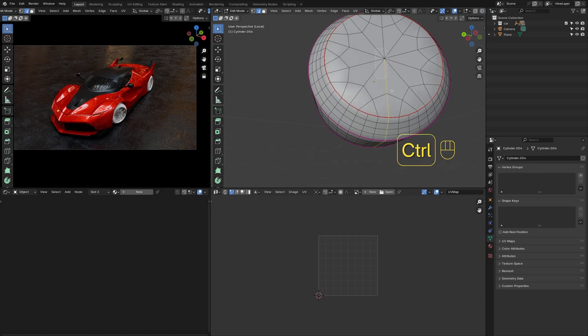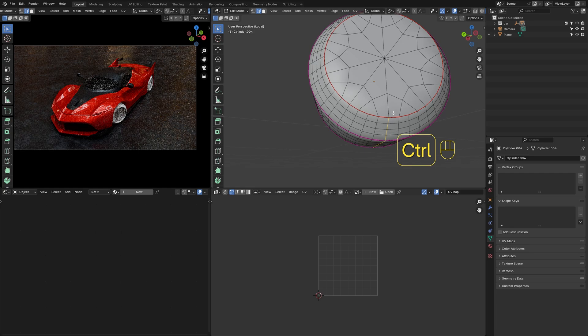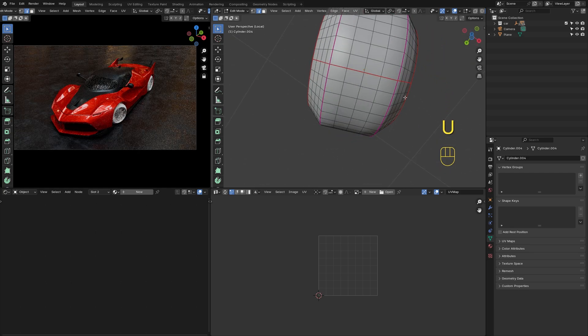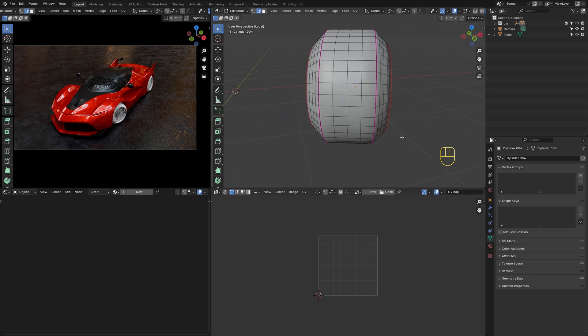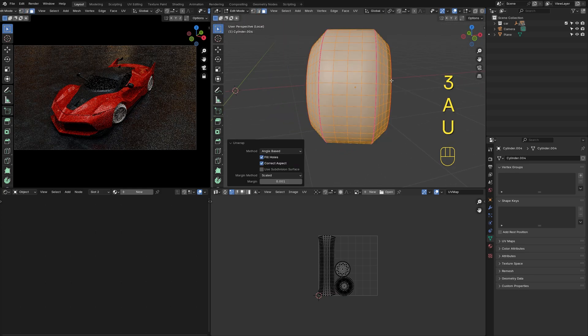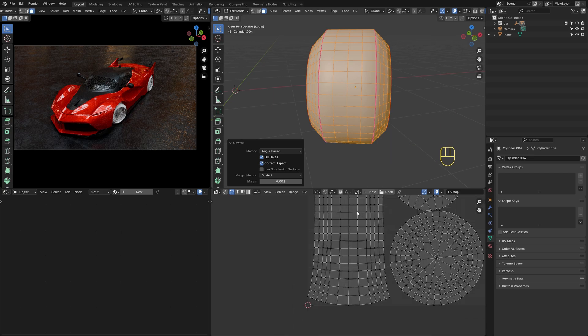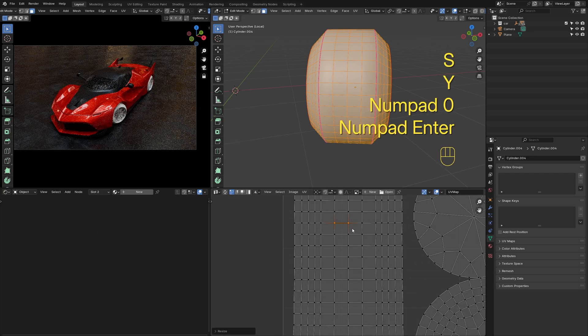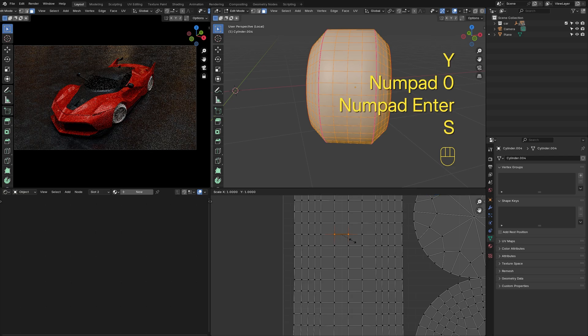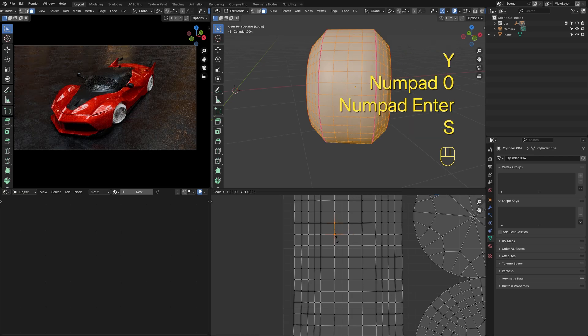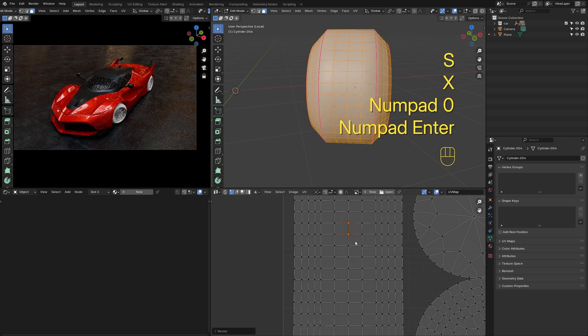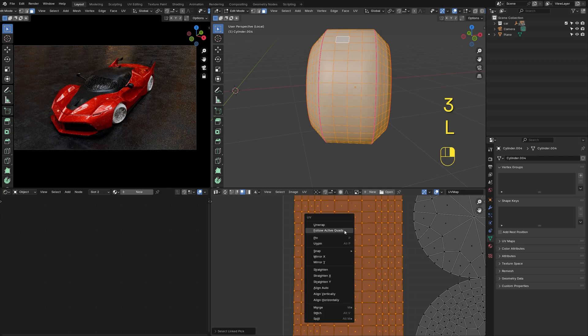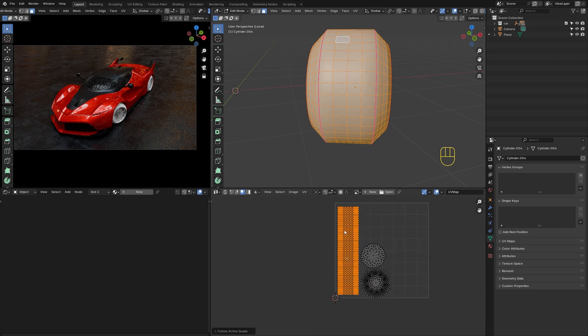Now I'll look at UV unwrapping here. With these edges selected, press U and choose Mark Seam from the pop-up menu. Straighten the edges of a face. Switch to face mode. With this face selected, press L to select all faces, right-click and choose Follow Active Quads.